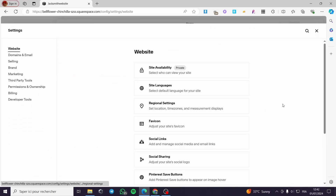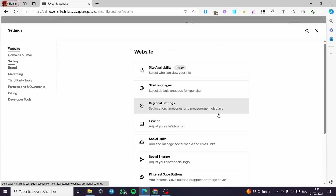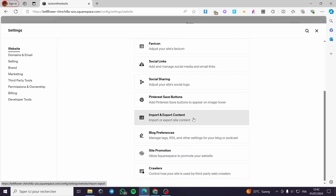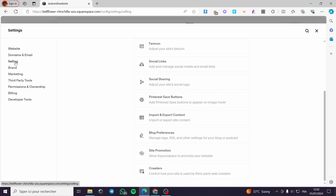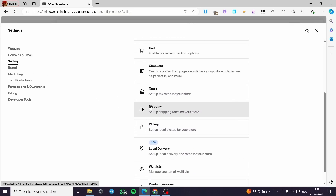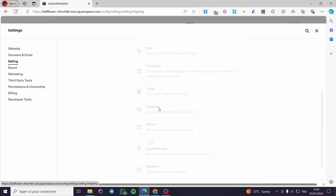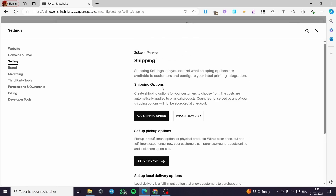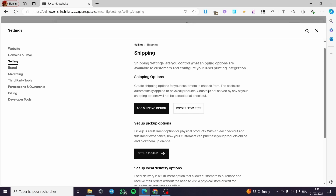Under Settings we are going to see the shipping format or the shipping options. Go here first to Selling, then we are going to look for Shipping. Click on Shipping and here we have the shipping options.